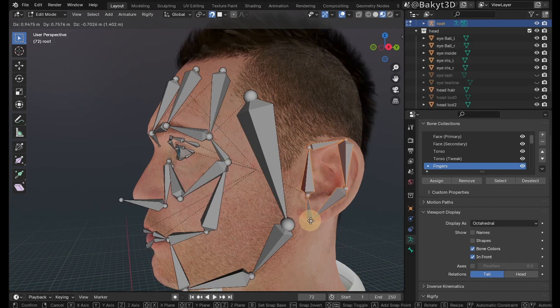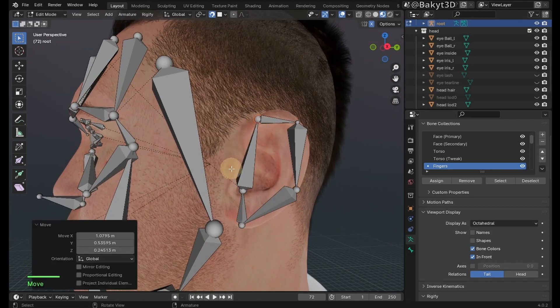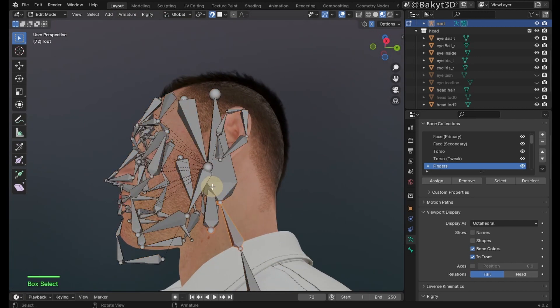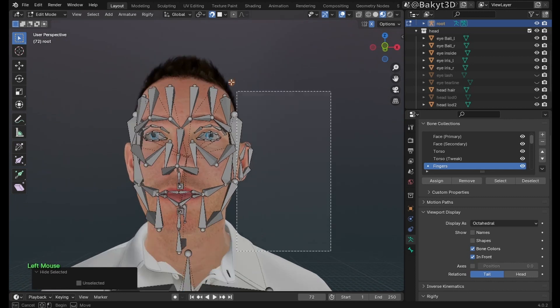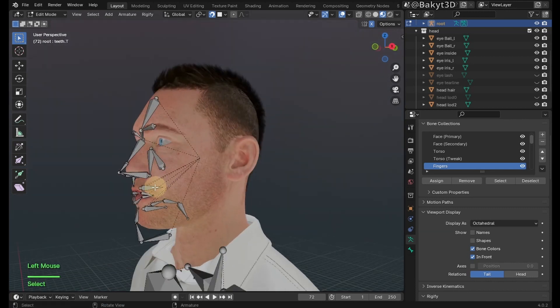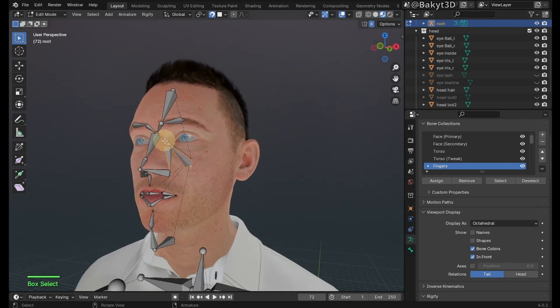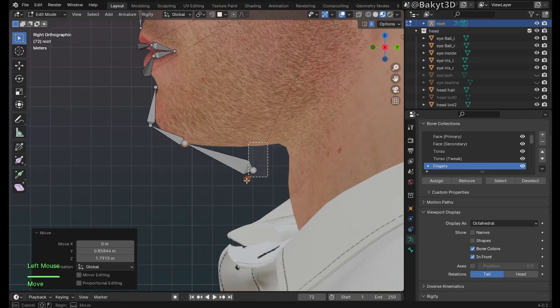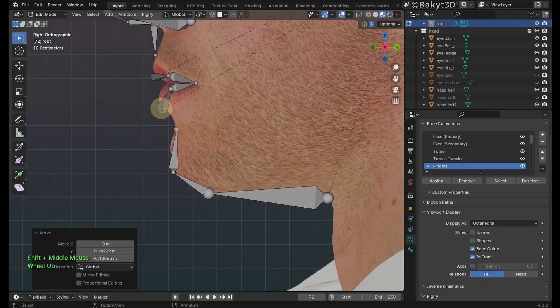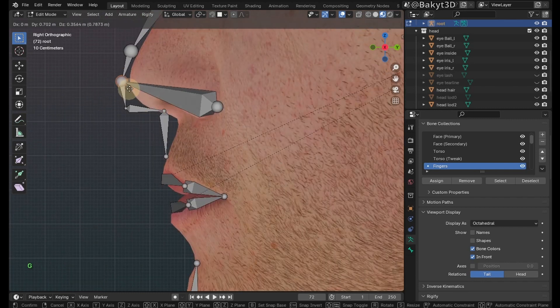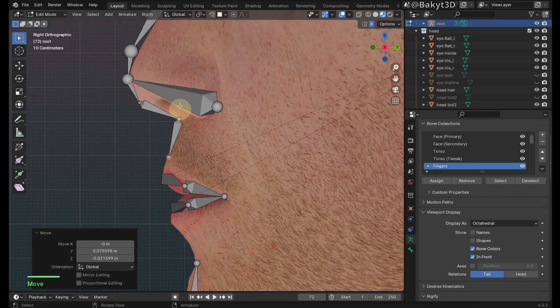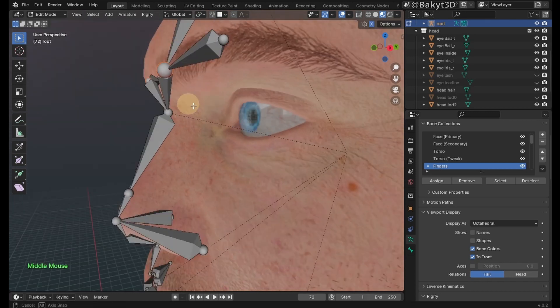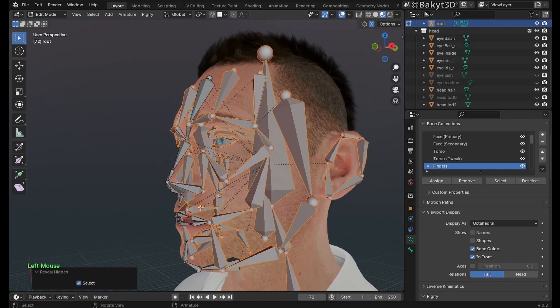Let's quickly position the ear bones. Hide the bones except those in the center of the face. Go to side view. Deactivate snapping, and then move the joints to match the profile of the face.